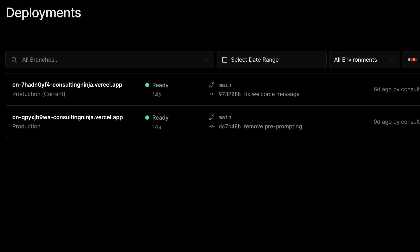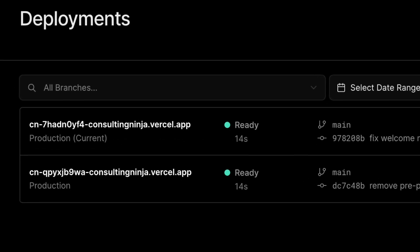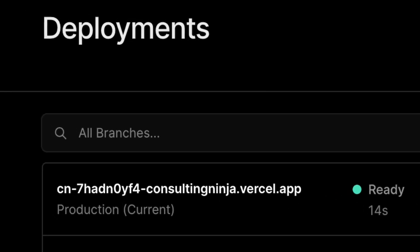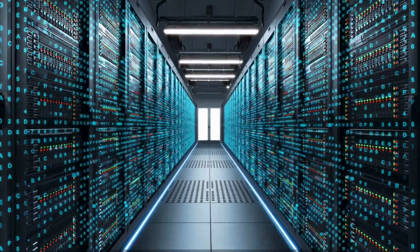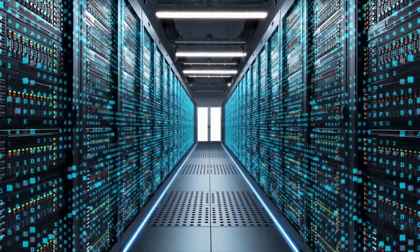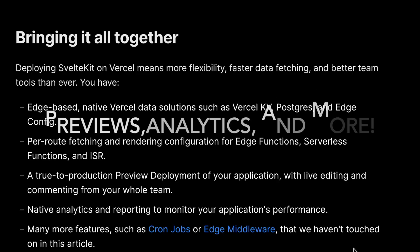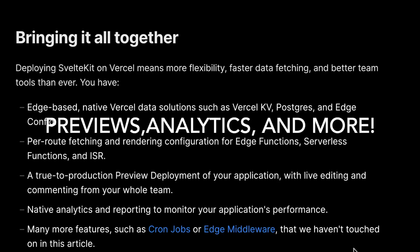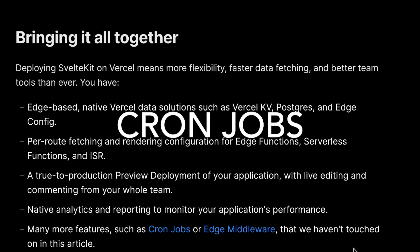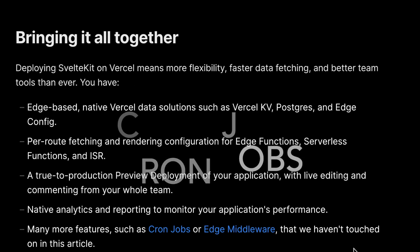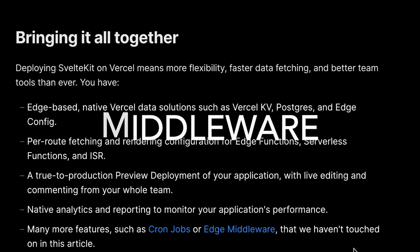Deploying your SvelteKit app on Vercel now means more flexibility, faster data fetching, and better team collaboration tools. You have access to edge-based data solutions, per-route configuration options, preview deployments, native analytics, and much more. Vercel's native integrations with popular tools also make it easy to customize your workflow.